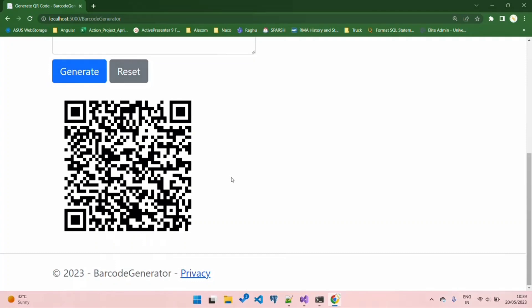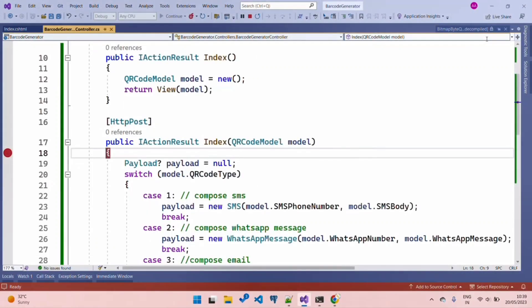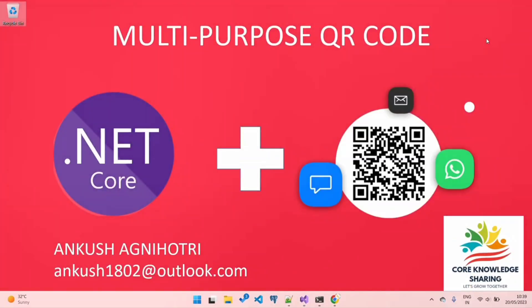This is a very quick way to generate our QR code using the .NET Core application. Thanks for watching. If you have any doubts or any queries, you can post them in the comment section. Thanks, see you later.